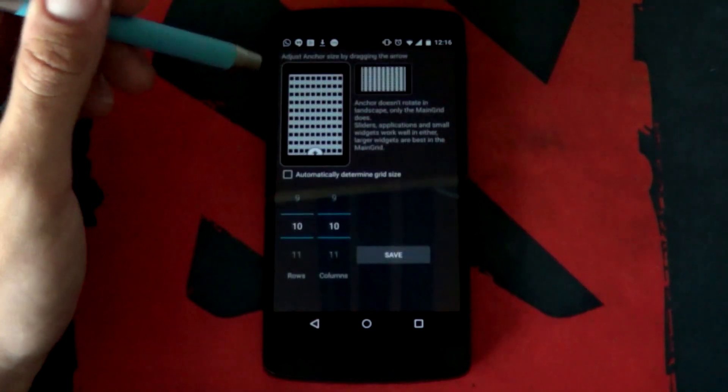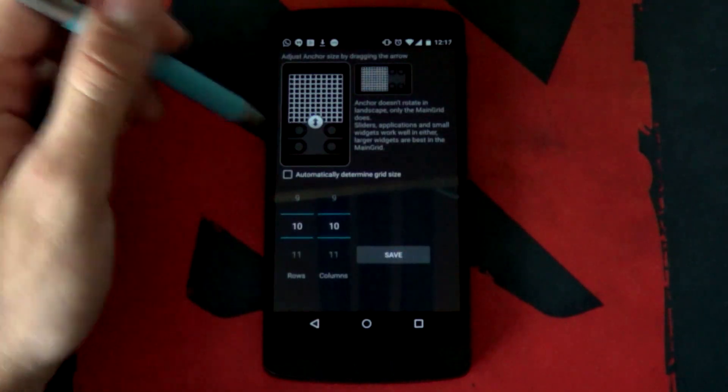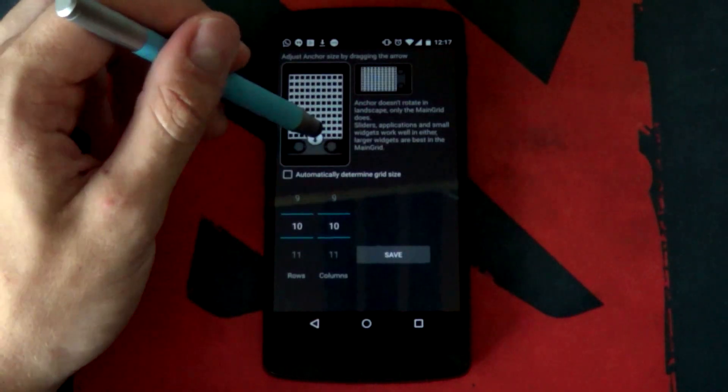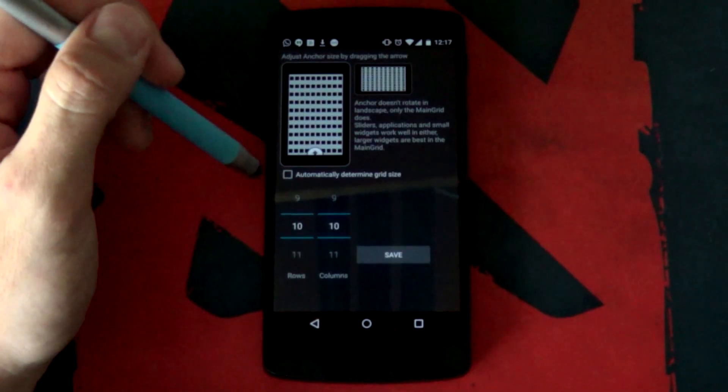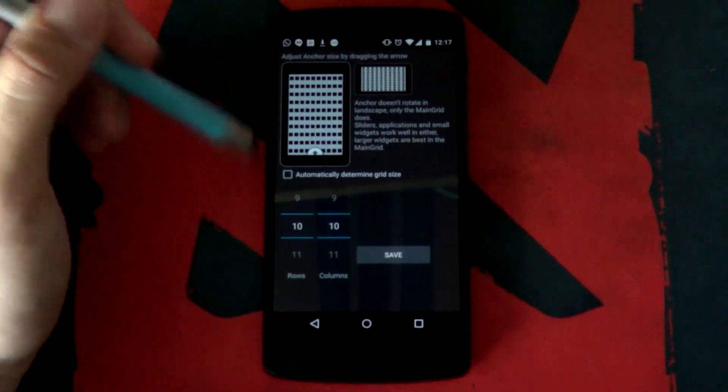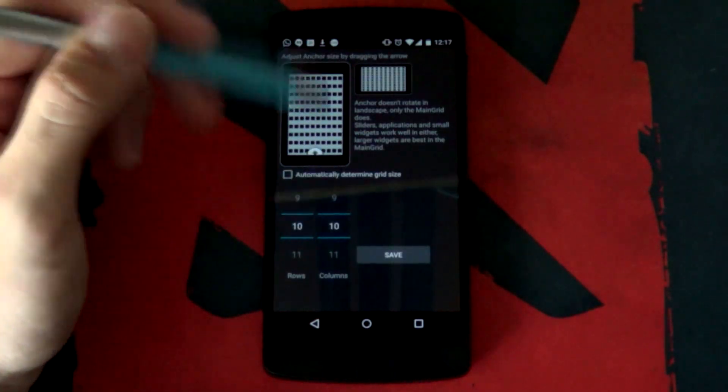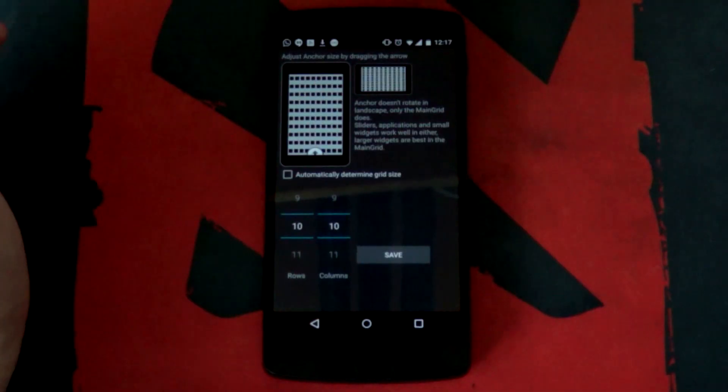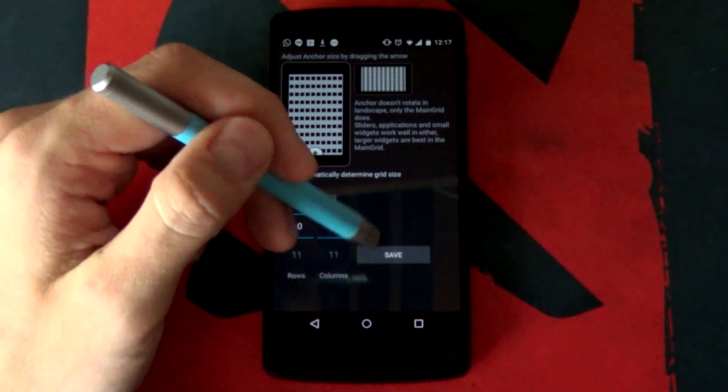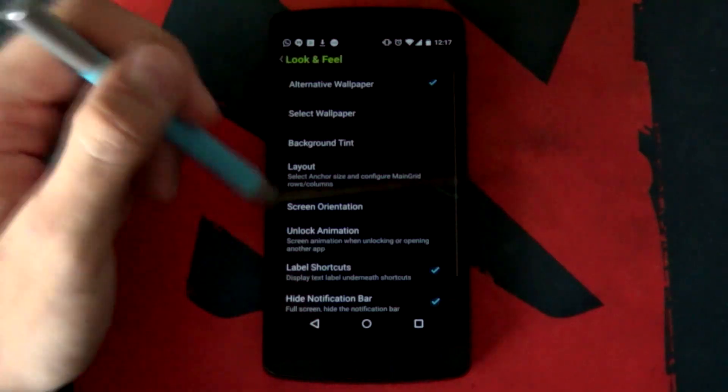For your layout, this is quite important. If you have the anchor sitting in the middle, you want to drag it all the way to the bottom. As well as deselect automatically determine grid size. A 10x10 always seems to work out well simply because it's big and there are no icons involved. You definitely want to hit that save button.